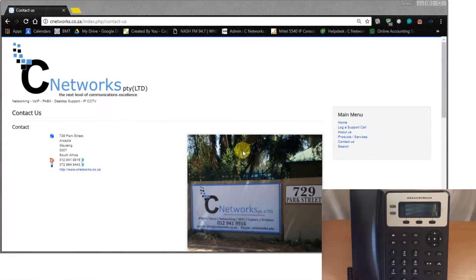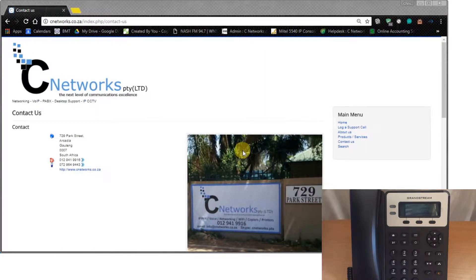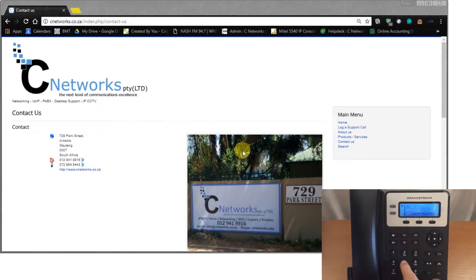Hi and welcome to CNetworks, my name is Chris. I want to show you different ways to dial with your new Grandstream phone. Let's look at the first one, which is the traditional one: dialing with the keypad.